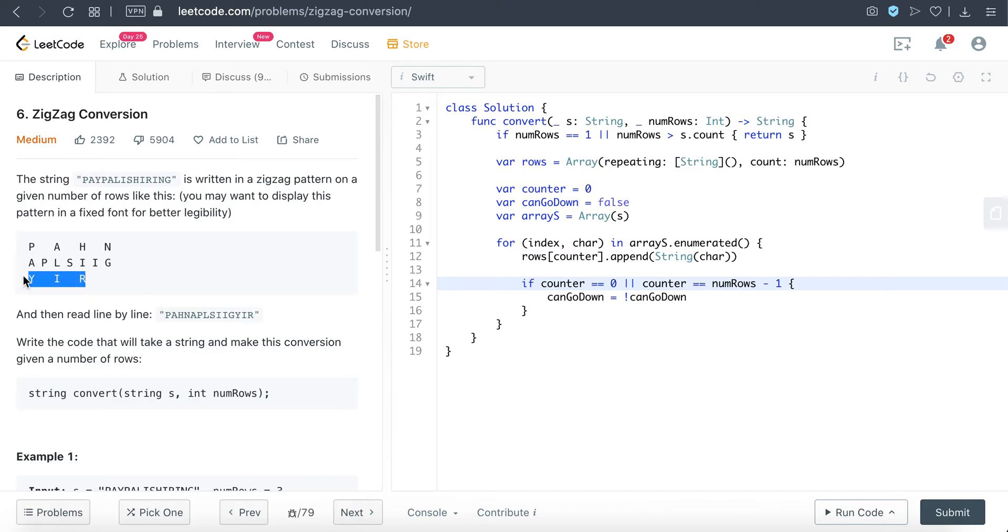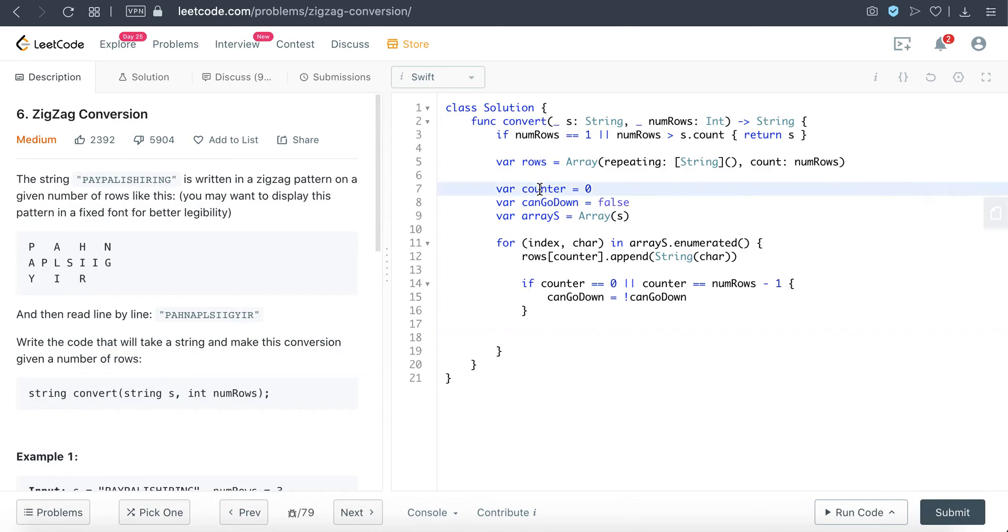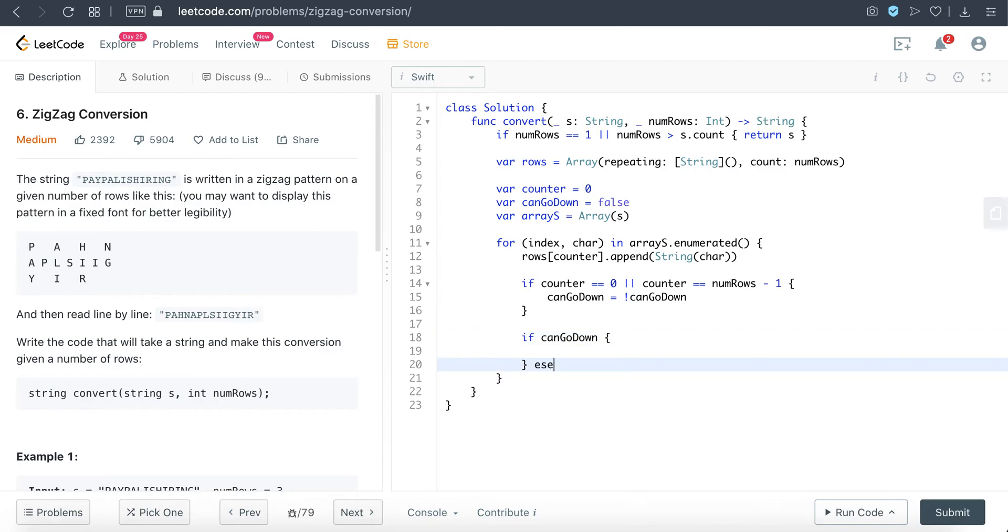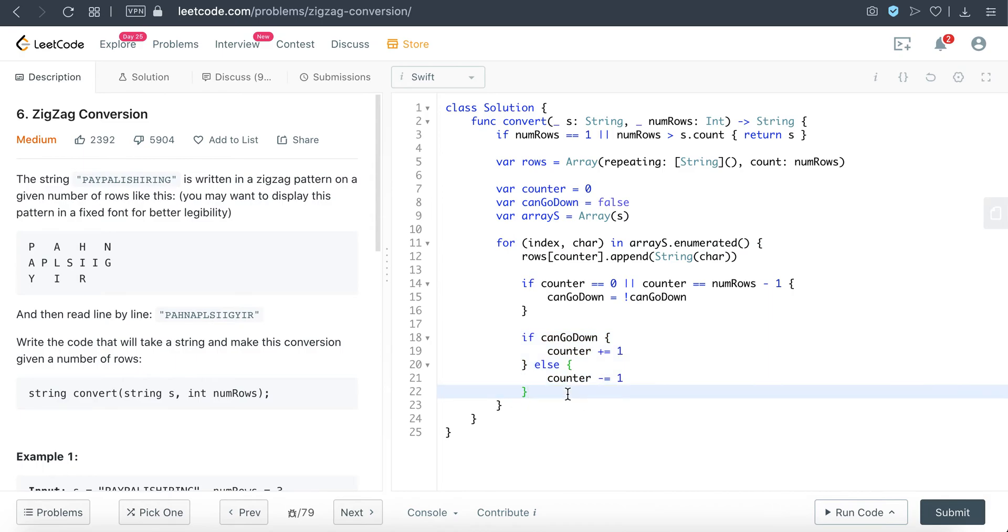So essentially, if we are at the top or the bottom, we just need to flip this boolean variable and it will reflect whether we should go up or go down. And we also need to update this counter variable. So if we can go down, we just increment the counter; if not, we decrement. We could also write this in a ternary operator, but I think this is just easier to read, so I'm just going to leave it as it is.